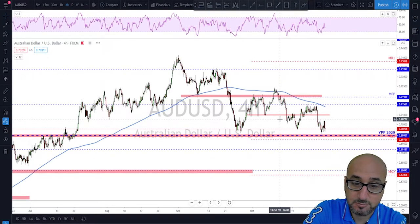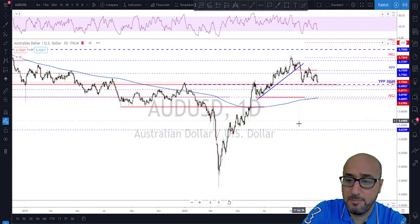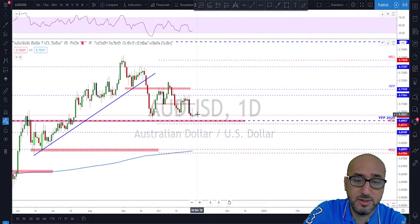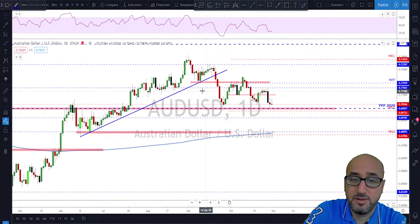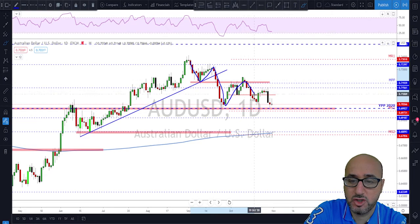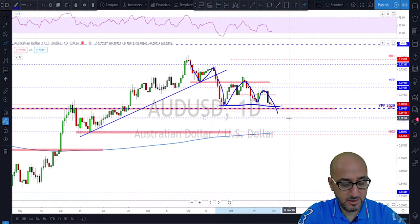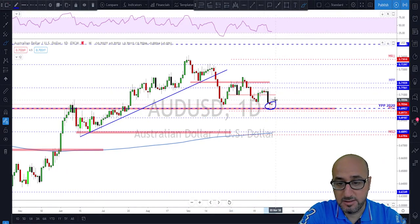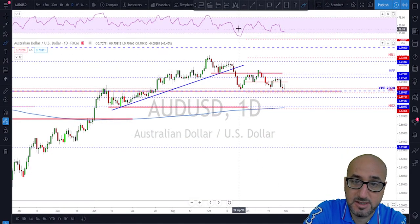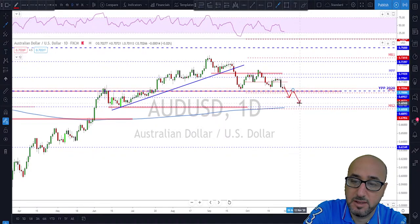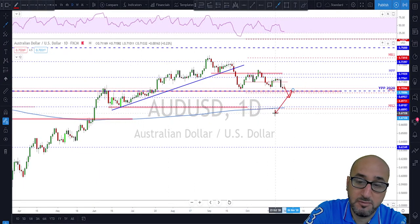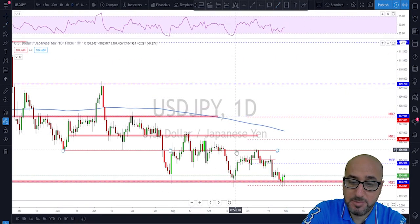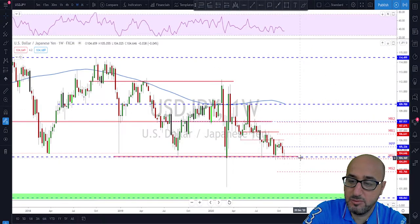AUD/USD: this has been a bearish market after a retest of this area and a failure to break higher. On the daily time frame, we're still in a bearish trend, but we need to see a break below these structures for more downside — that's still not the case yet. The market is slowing down a little here after reaching this level. For more downside we need to see that area broken, to then start looking for at least a retest of the 200 moving average down here.